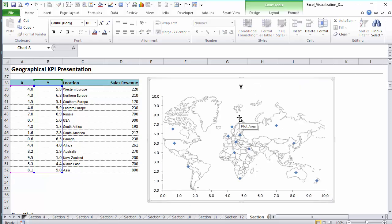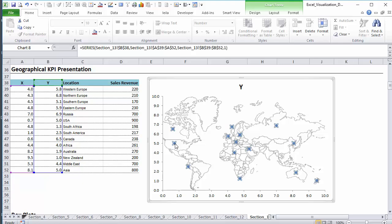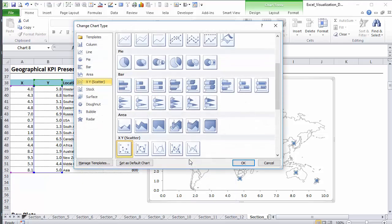Now I bring in the bubbles as a second step because the size of the bubbles can kind of overlap these. That's why I prefer when I start off to design the locations, I just stick to a scatter plot. And then as a second step, I change the chart type to a bubble chart.